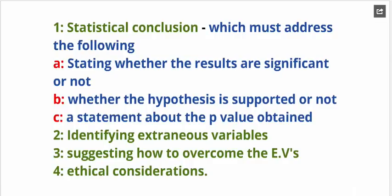Then you'll go on and identify extraneous variables. For instance, you might have participant-related variables. If you've used an independent groups design, you'll need to suggest how to overcome them. Sometimes you'll be required to discuss ethical considerations, like there might have been a breach in terms of informed consent or maybe voluntary participation.